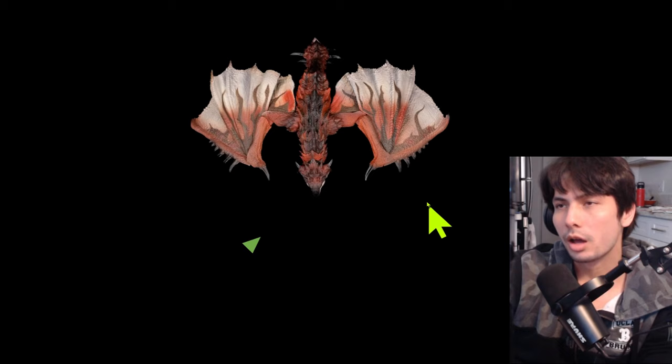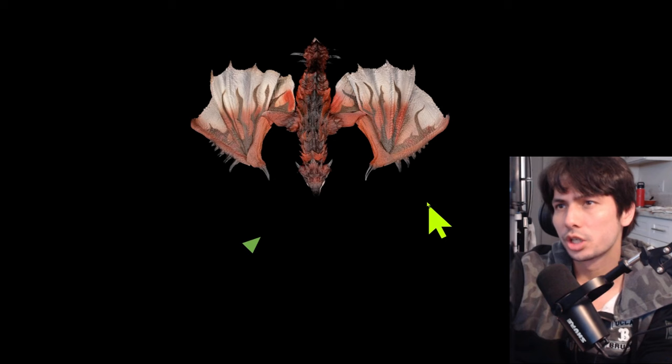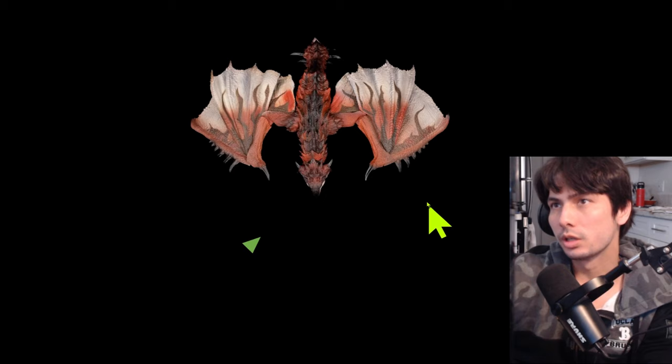Animation lock can also apply to other actions as well, such as sheathing and healing and even roll canceling. So if you roll cancel in one of the four directions in the wrong direction, you're stuck in that roll recovery animation and the monster can easily hit you.